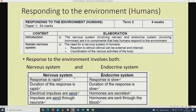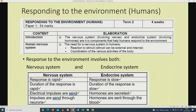The difference between the nervous system and the endocrine system: in the nervous system the response is rapid, but in the endocrine system the response is slow. The duration of the response is also rapid in the nervous system but slow in the endocrine system. Electrical impulses are sent in the nervous system, but in the endocrine system hormones are secreted. Impulses are sent through neurons in the nervous system, while hormones are transported through the blood in the endocrine system. Please remember to revise these differences.